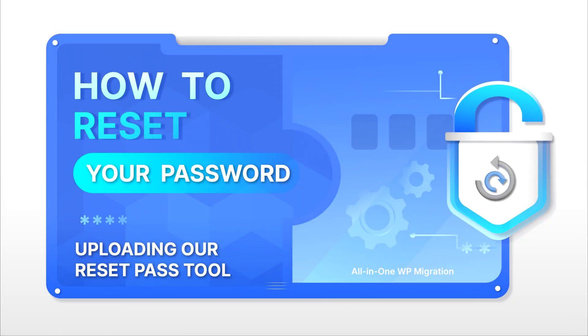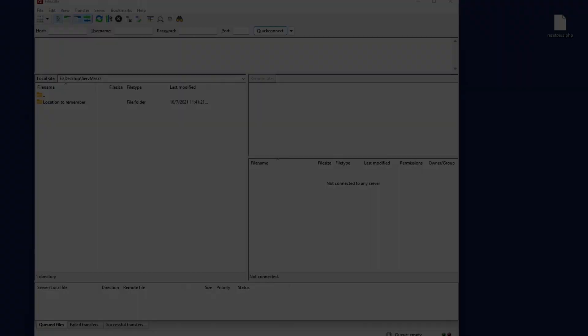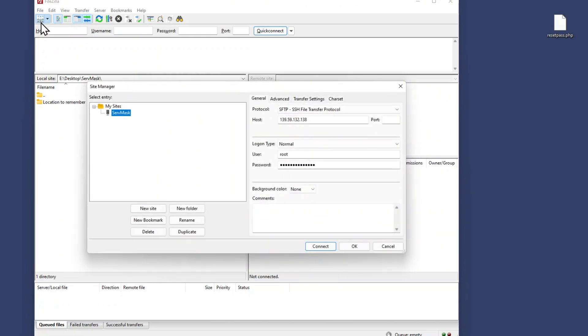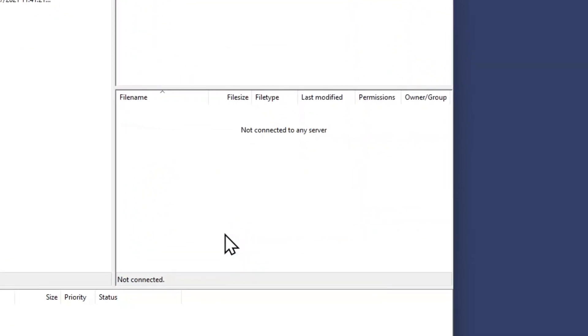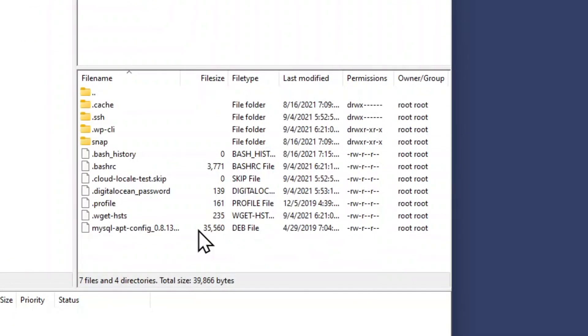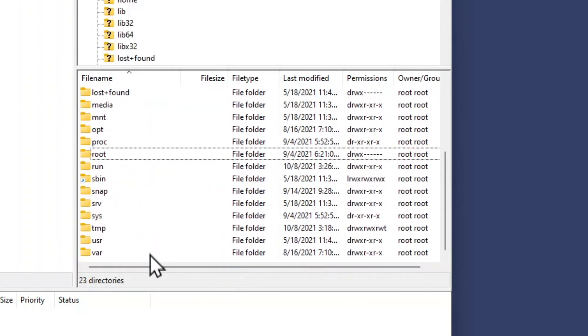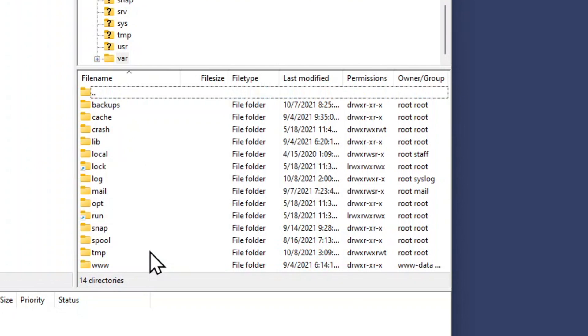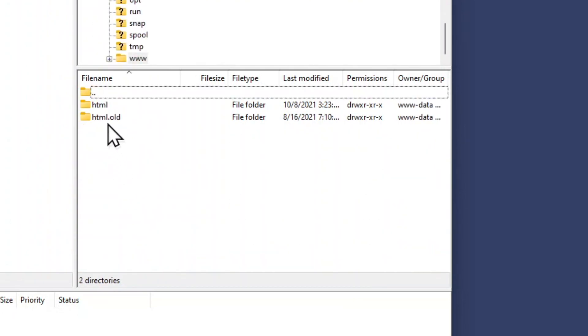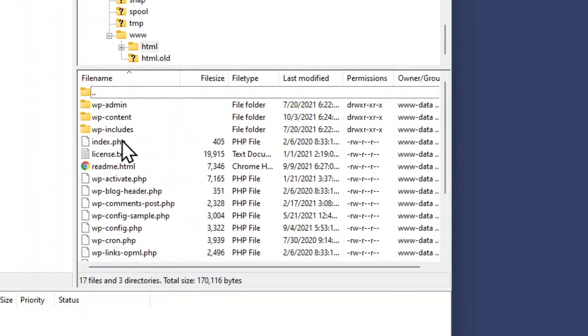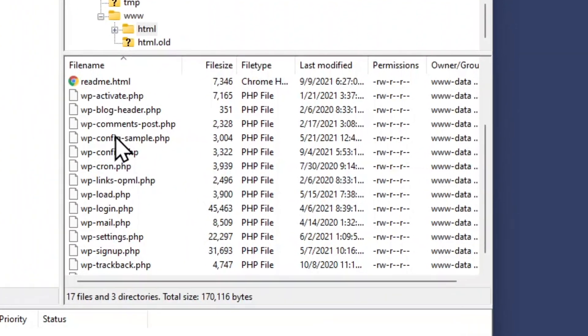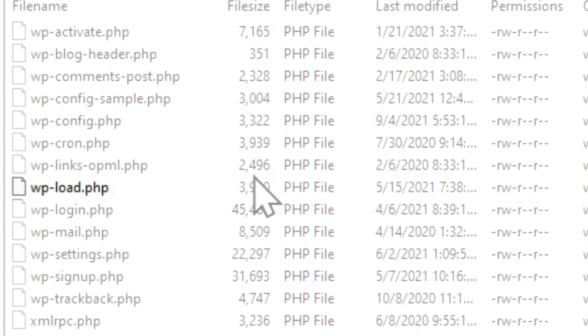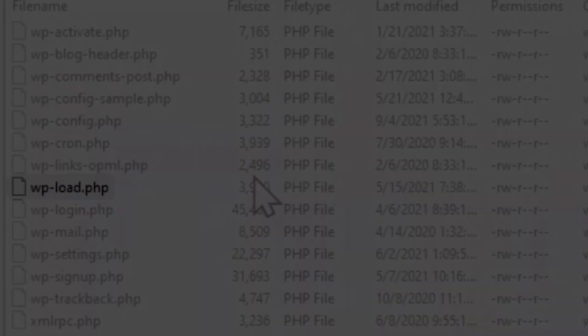First we'll talk about how to upload a reset tool via FTP. Access your site via FTP, go to the root directory of your WordPress installation and ensure that this is the correct directory. The root directory is where you'll find wp-load.php file.